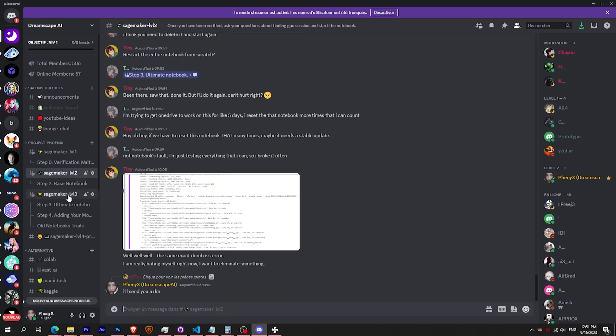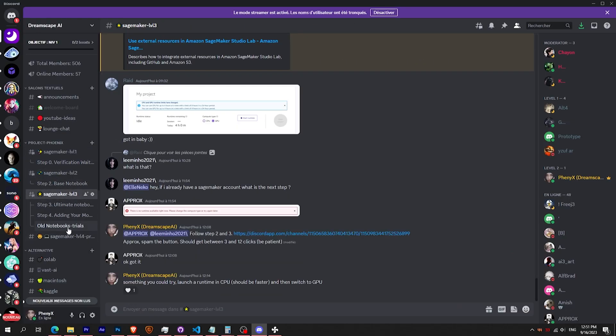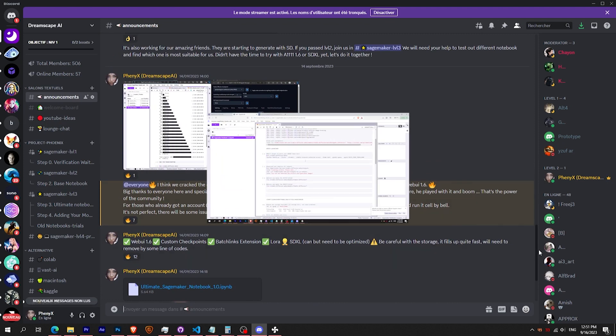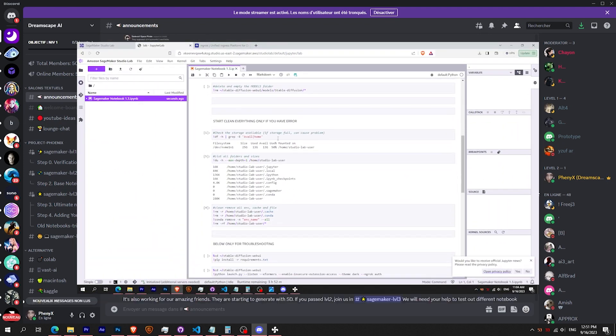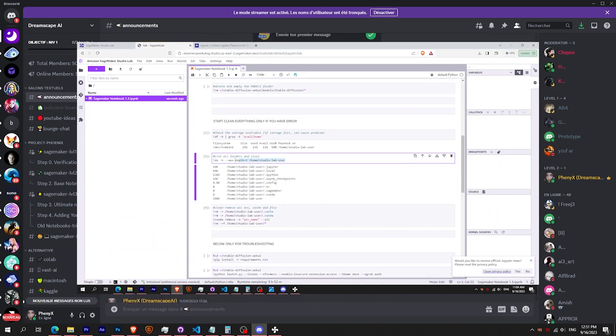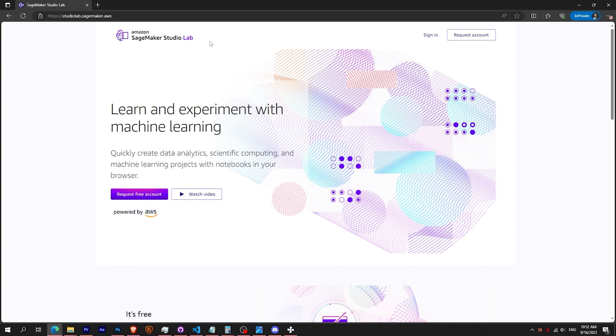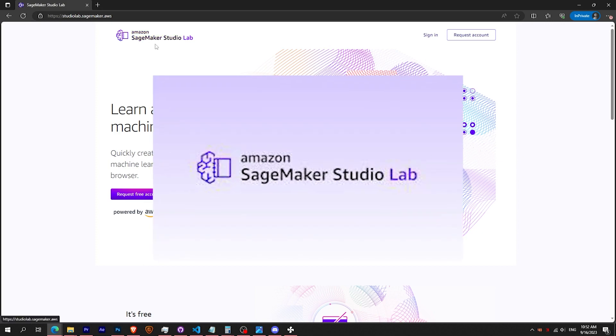So I had to do something. And with the help of the amazing community on Discord, we made it. We moved all our knowledge and hard work to a new platform. It's called Amazon SageMaker Studio Lab.